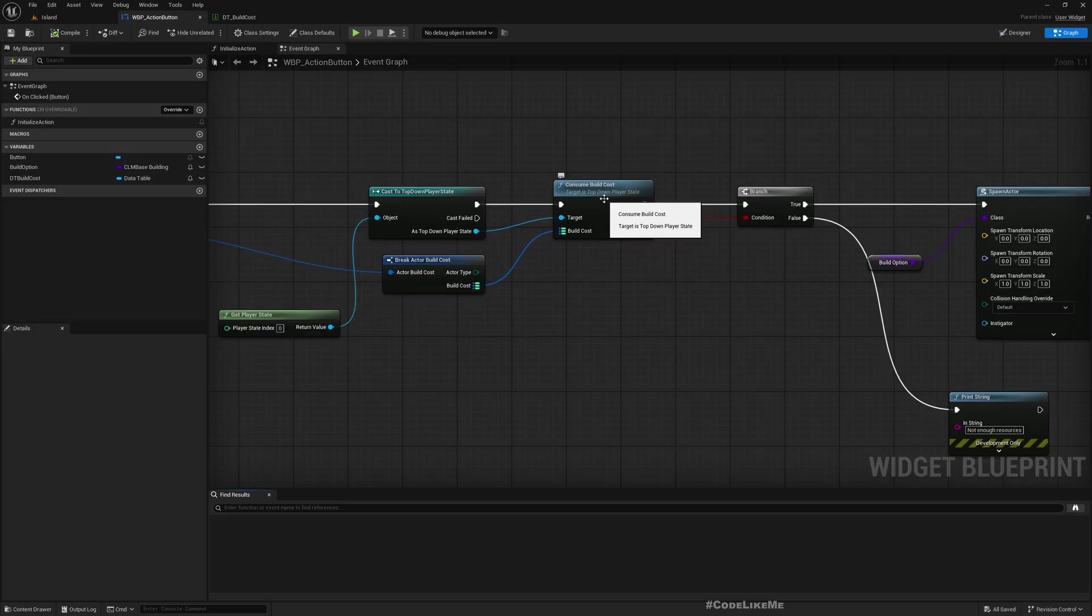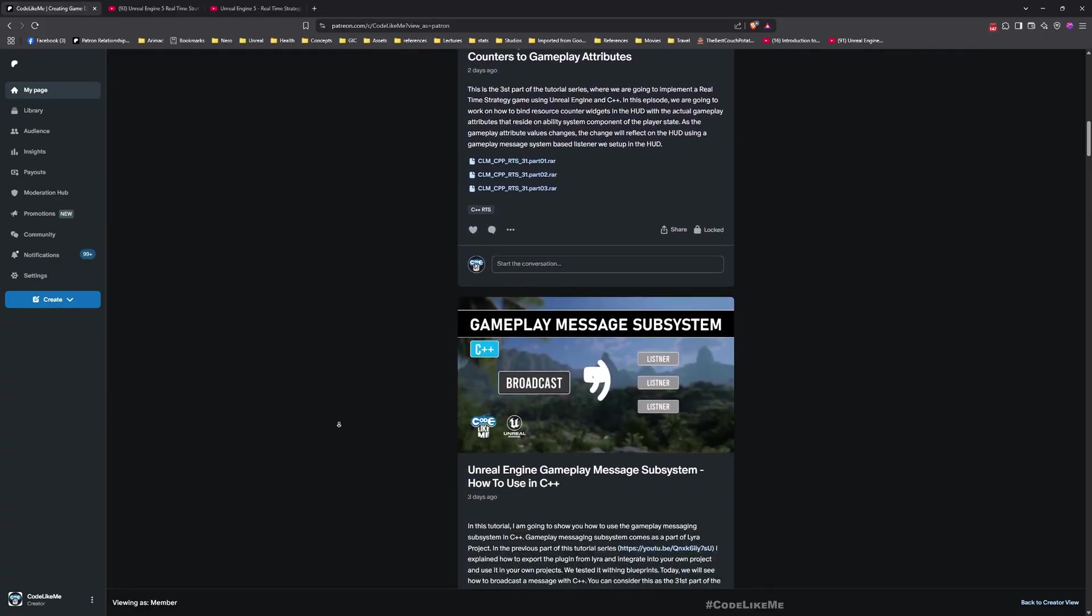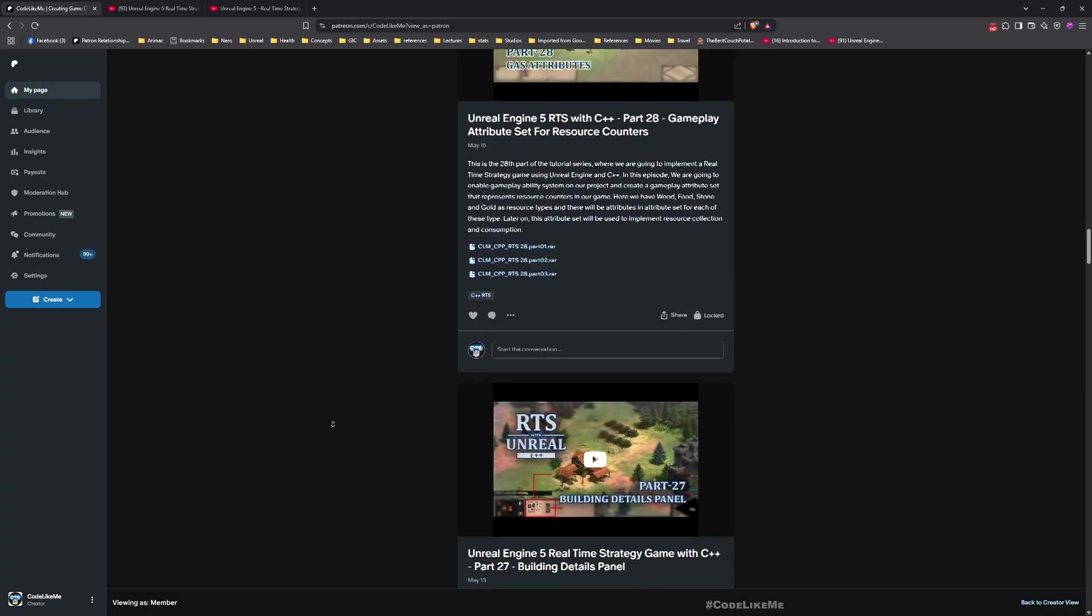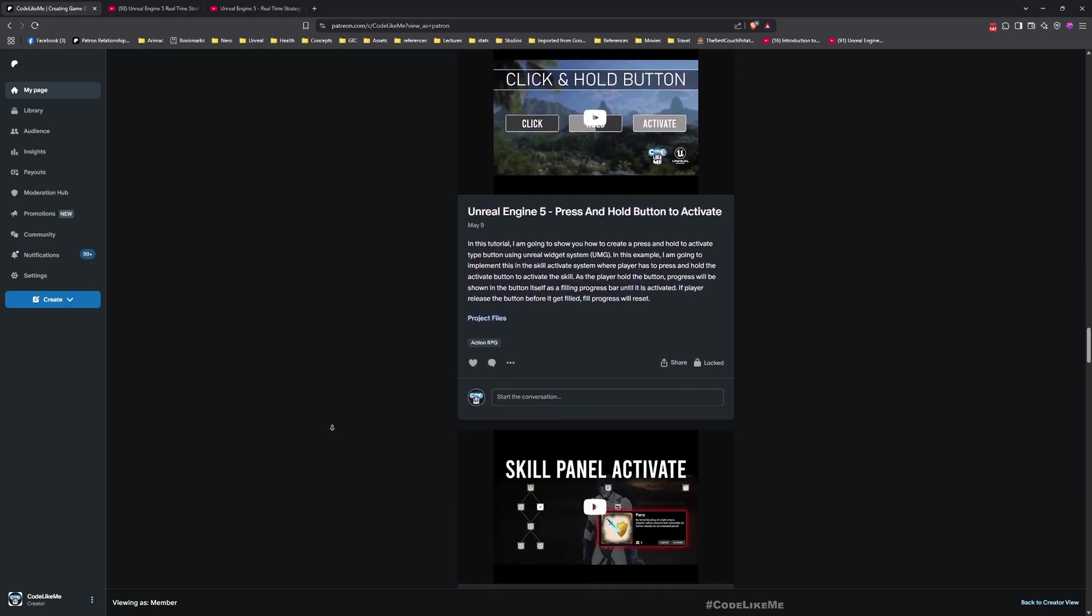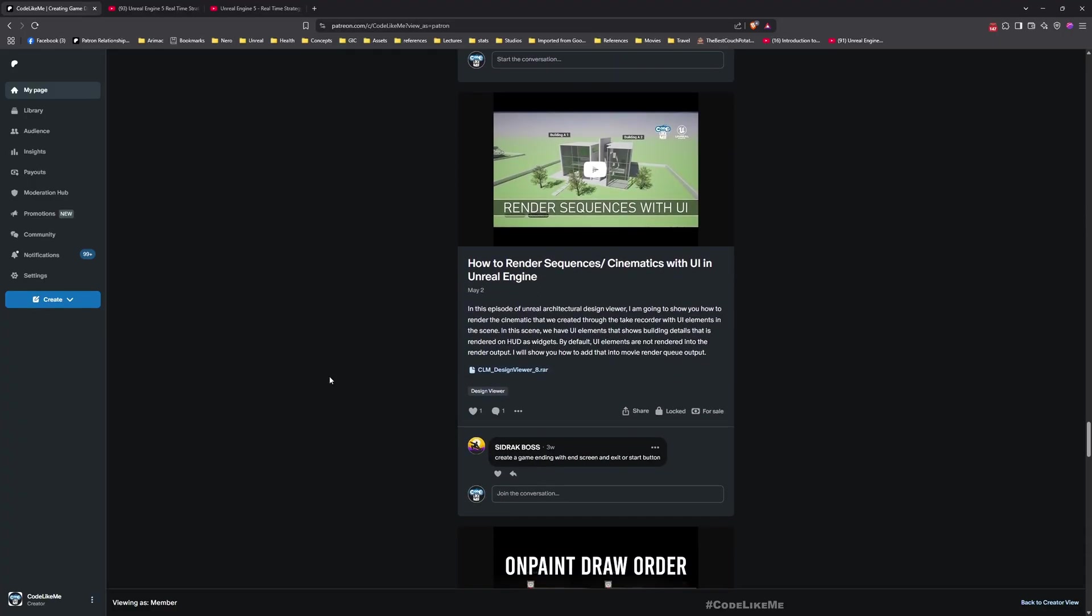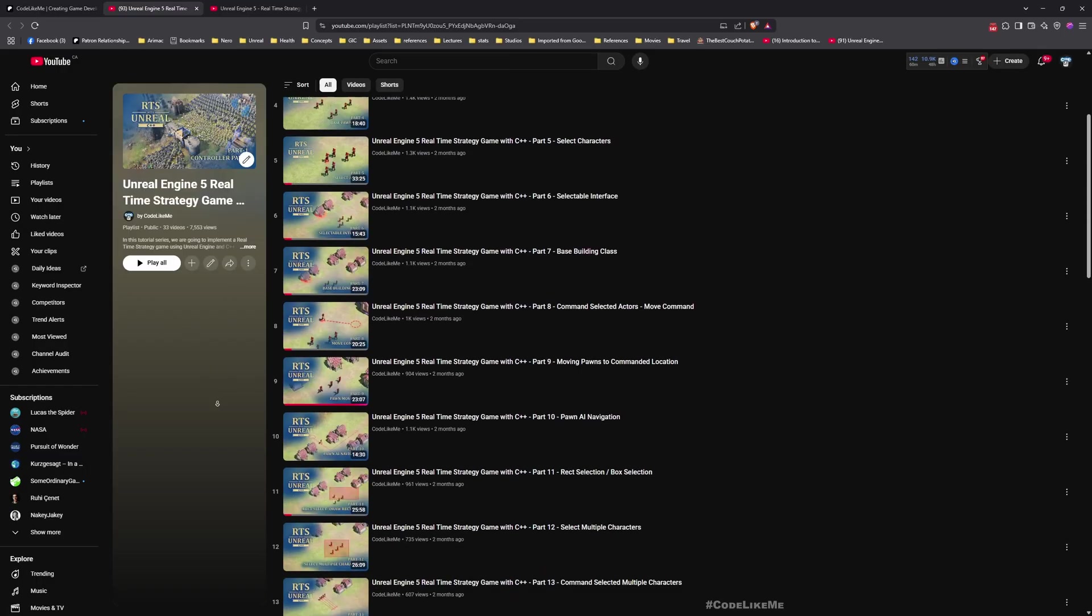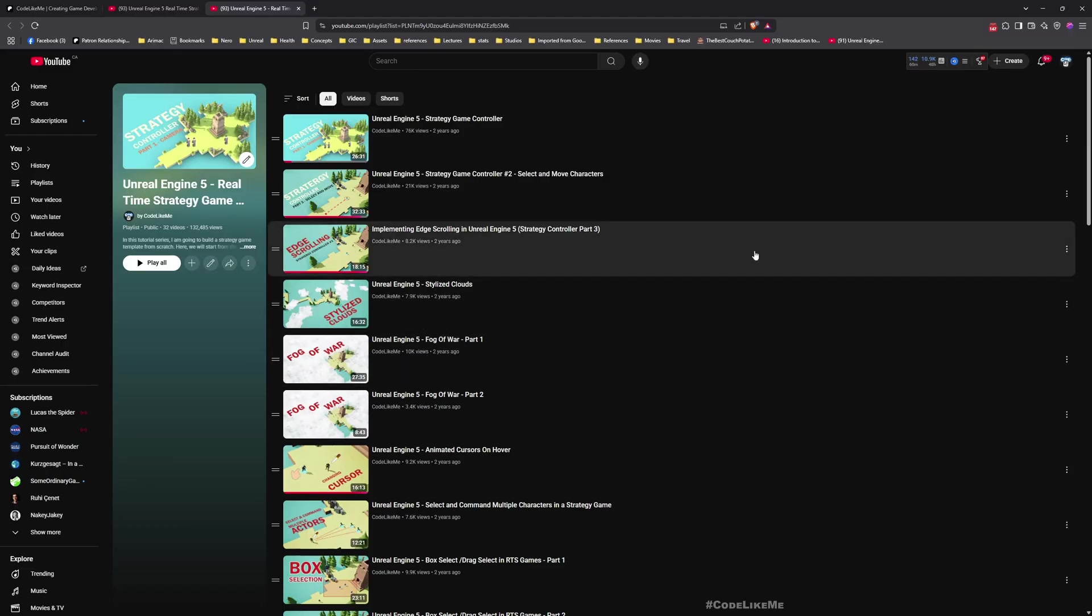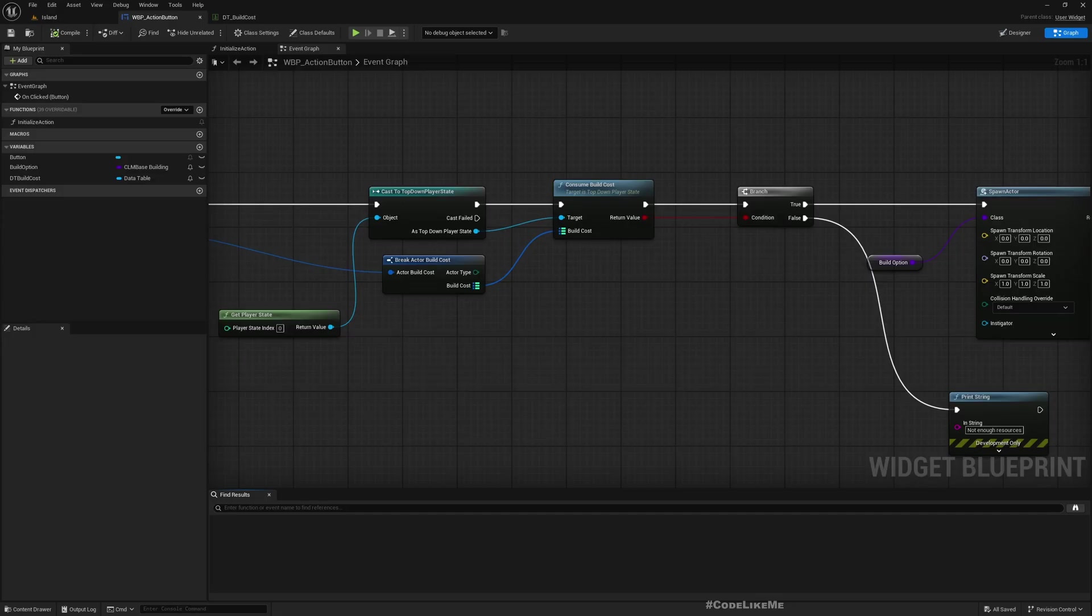Now before we get started let me remind you that you can download the project files of this project and all other thousands of projects I have done in my channel from the Patreon page. Once you become a member you can access anything without any limits. I have all kinds of different projects that you can think of in my channel. Here is the full playlist of this series strategy game with C++. You can follow these episodes and implement everything by yourself. If you are interested there is another series that I have implemented a strategy game using blueprint. I'll leave the links to everything in description below.